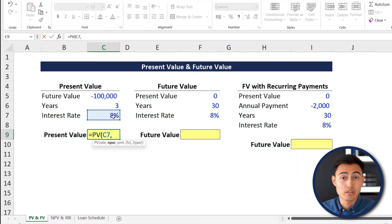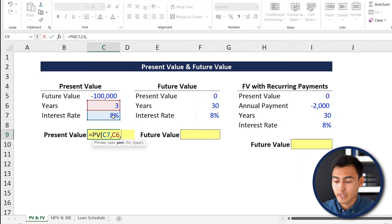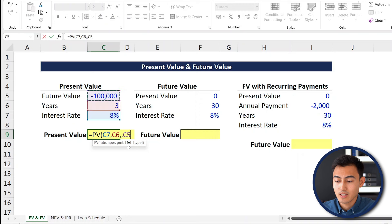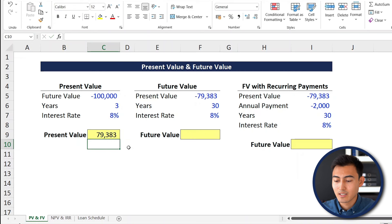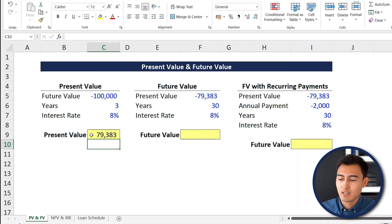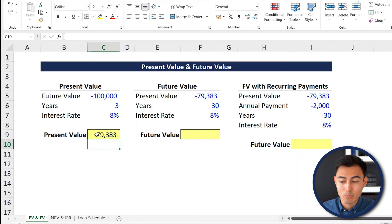So over here, we have as the inputs the future value — it's going to be $100,000 and that's going to be in three years time. We currently have a set amount of money, but we think we can invest it and hopefully get an 8% return, maybe investing it in a fund like the S&P 500. For the present value, we'll go equals PV. The rate is the rate percent — what we think we can invest at — comma. The NPR stands for the number of periods; in our case, that's three years. Hit comma, skip the PMT for now with another comma, then the FV is the future value — the $100,000 we want to reach in three years. Close those brackets and hit enter. That gives us a present value of $79,000.